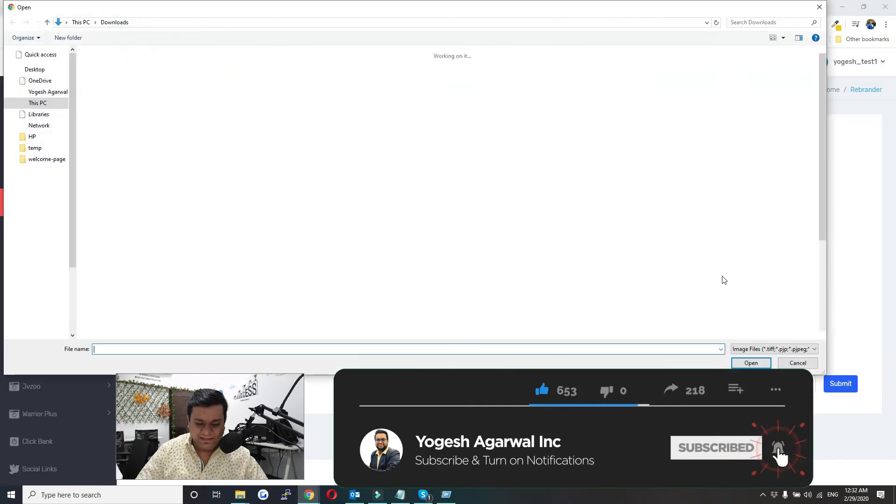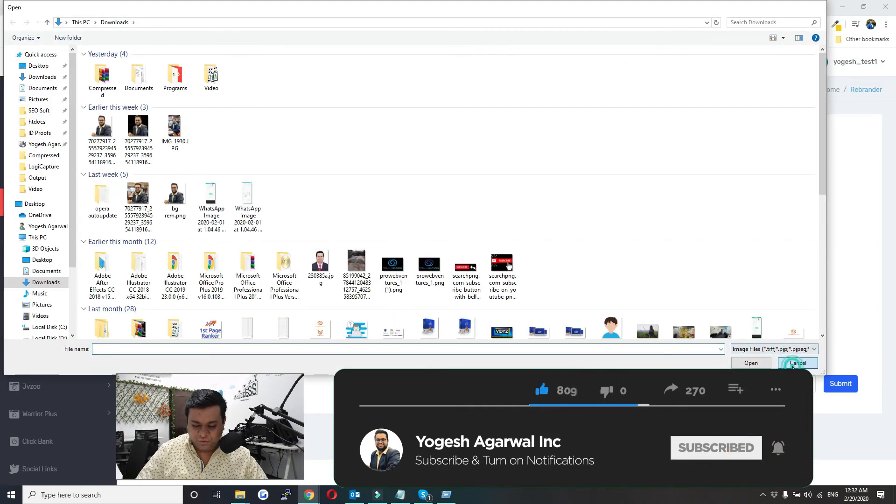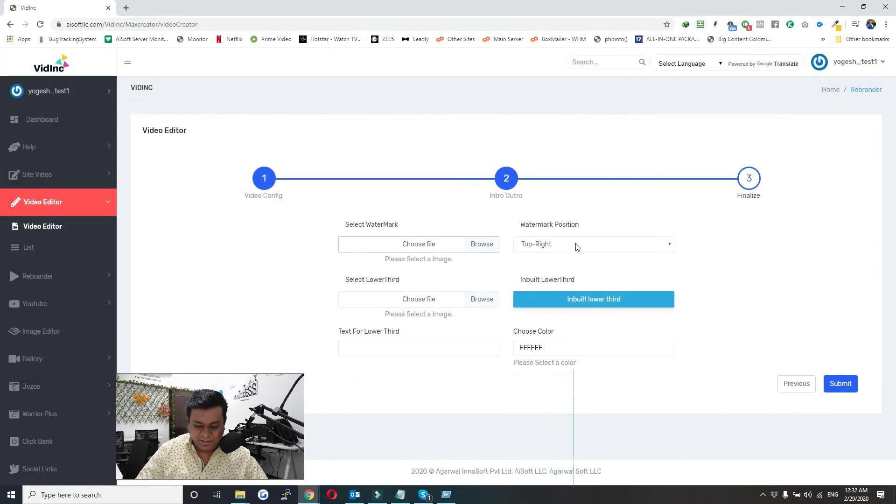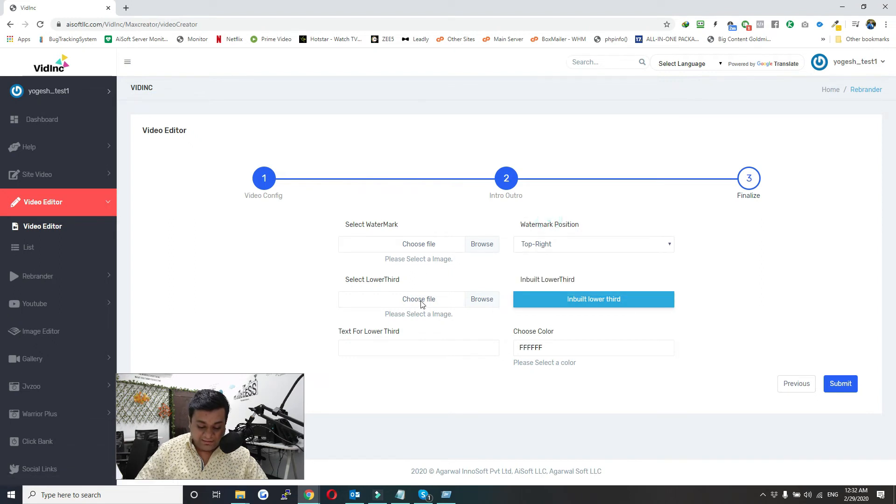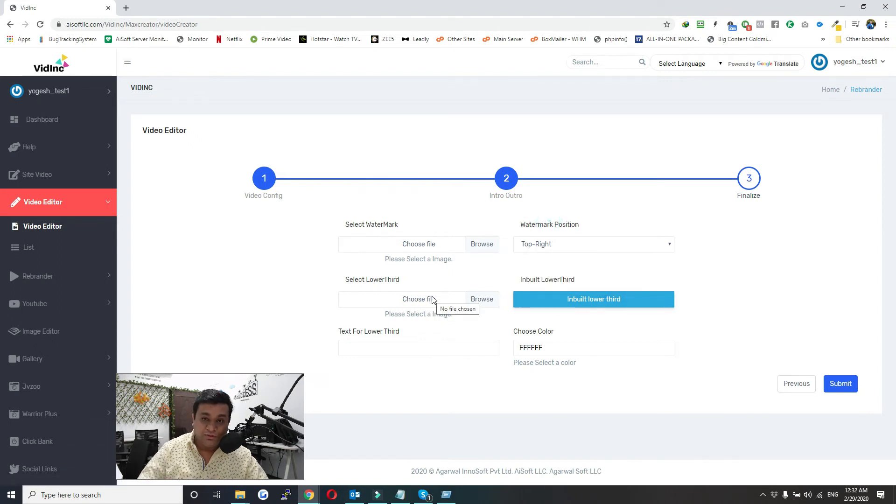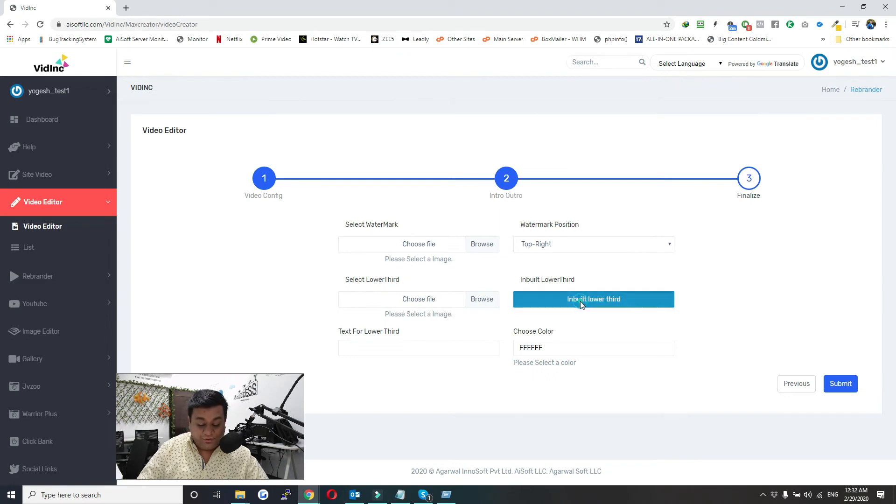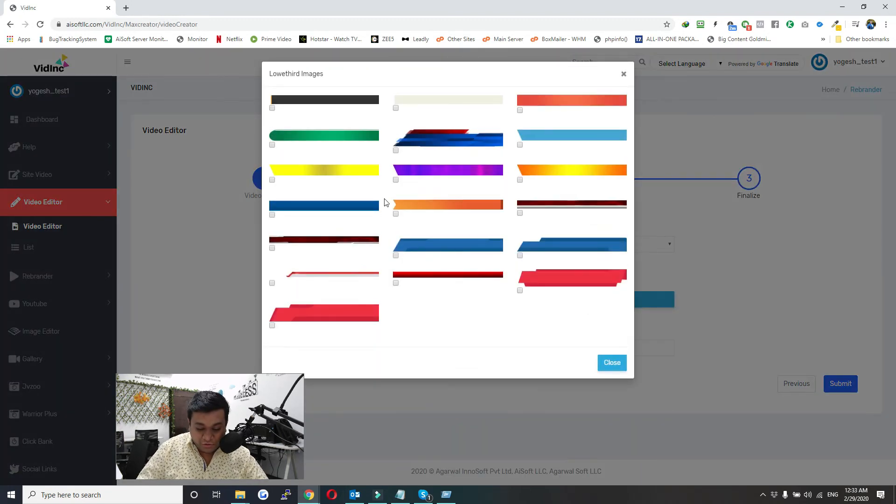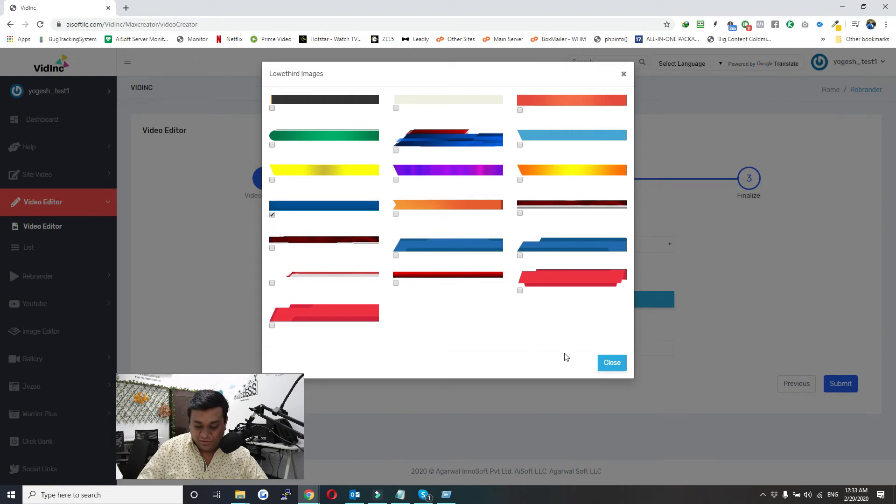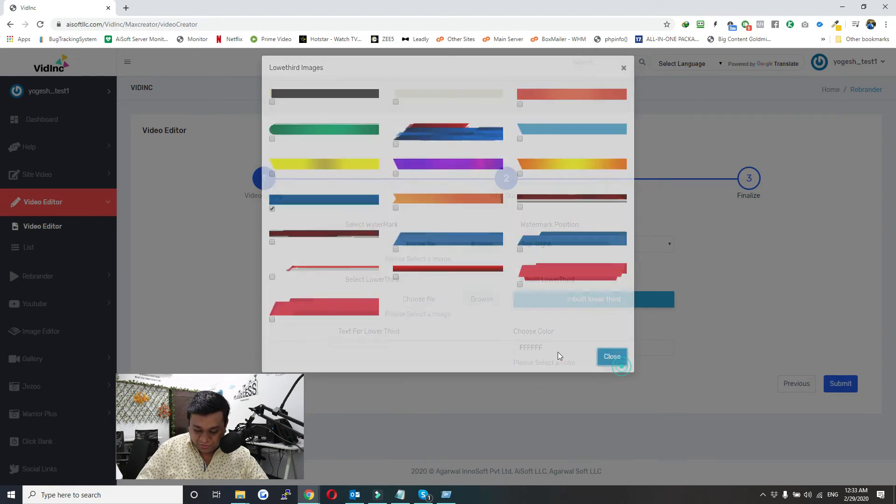Click here and select an image from your local system. You can set the position of watermark here. The same goes for lower third - you can either use your own lower third or use one of our lower thirds. All you need to do is select this checkbox. Just